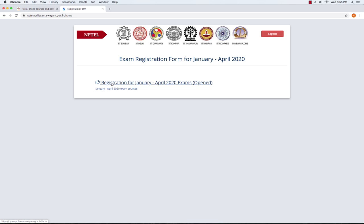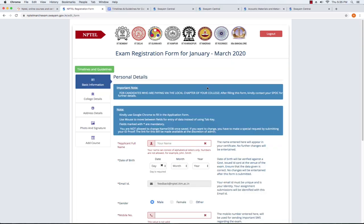Once you enter the details, you will enter the form. You will enter the ID and password on the login button. You will enter your ID. If you have a certificate, you can fill in the date of birth and ID card details.